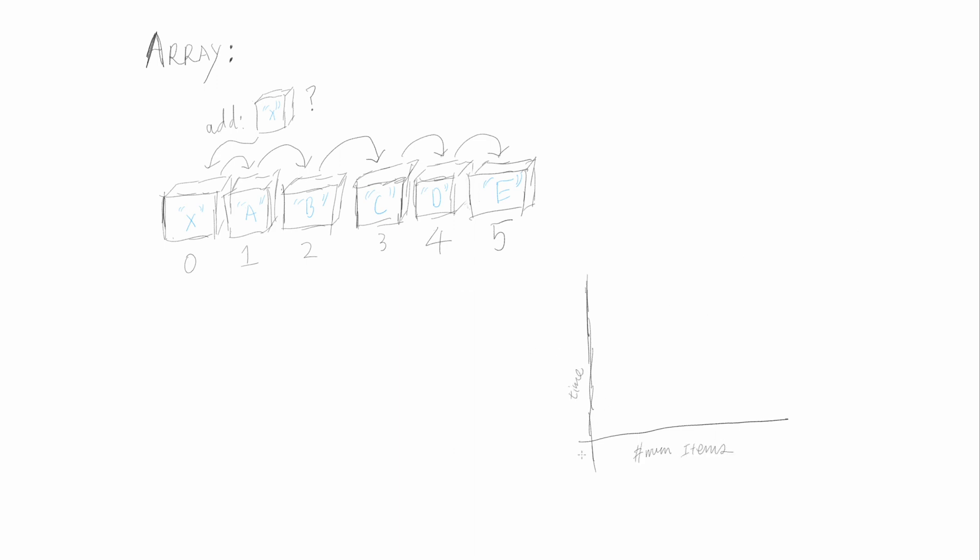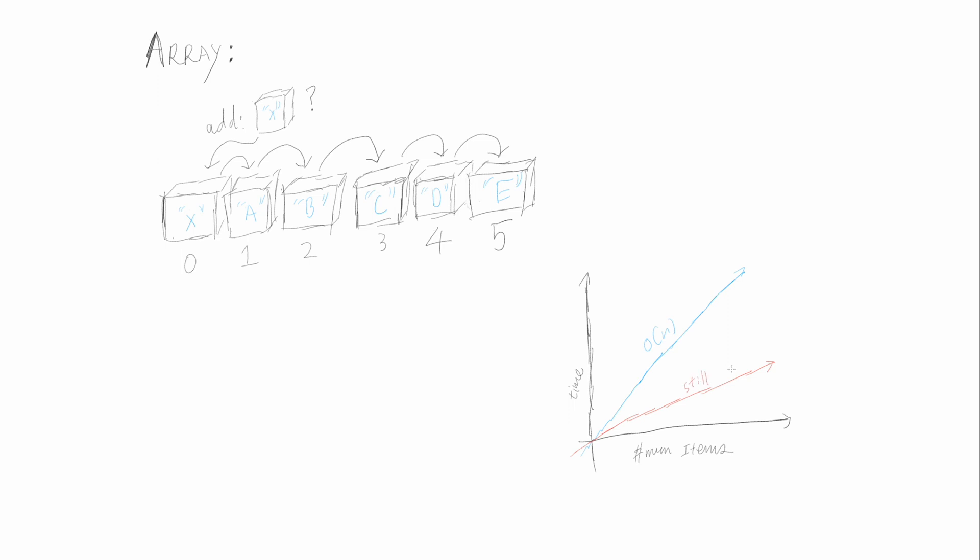If we use a notation called Big O, which essentially tells you the shape of the graph, with the x-axis being the items, and the y-axis being the time taken. So in Big O notation, this is called O(n) time, because n represents linear correspondence within the number of values.